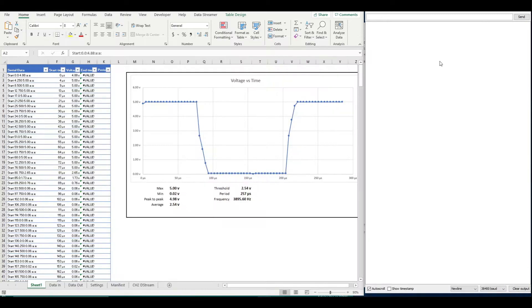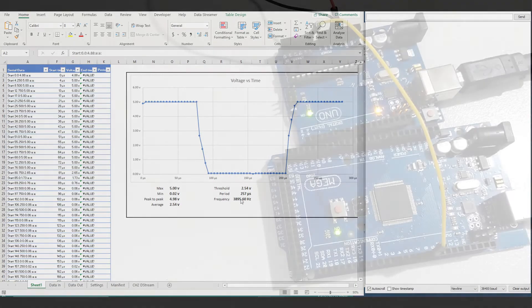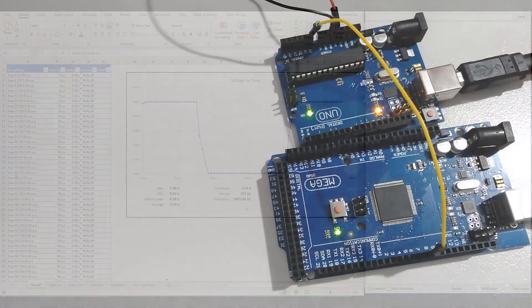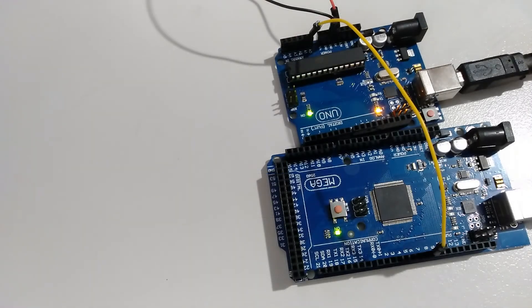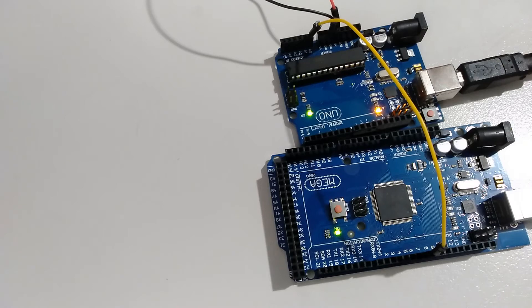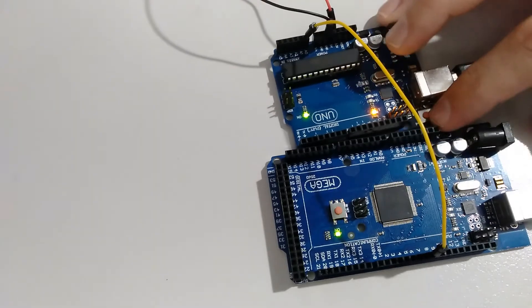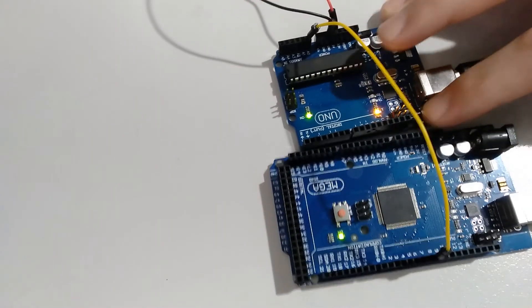How fast a signal can we actually measure with an Arduino? We know we can do 4,000 Hz. I've hooked up my Mega to produce a square wave of 9,000 Hz. Let's see if we can measure that.